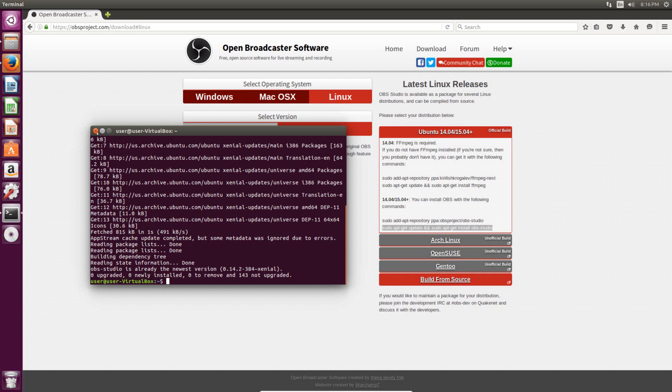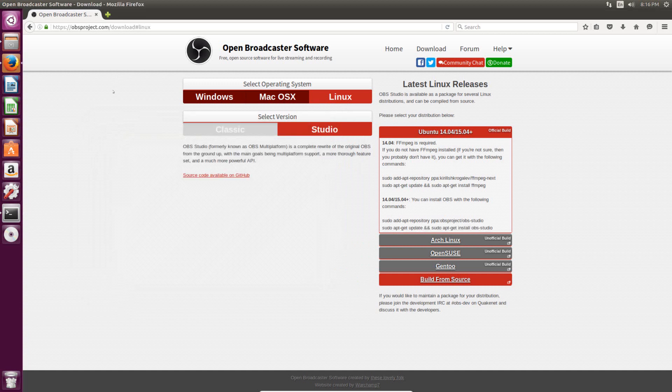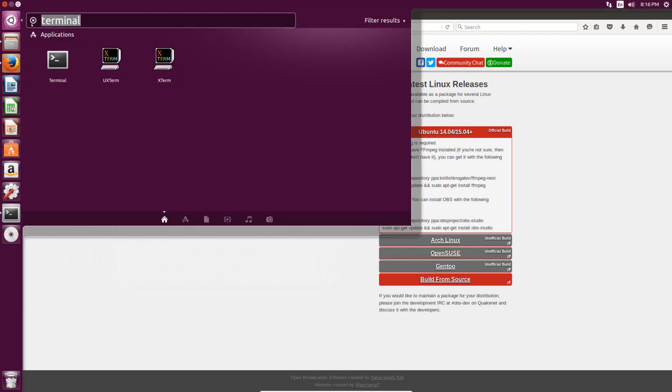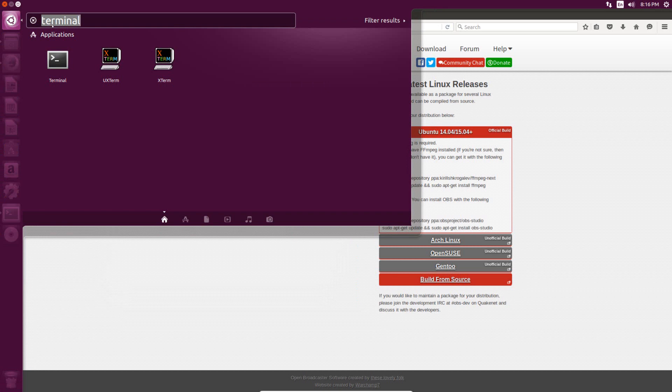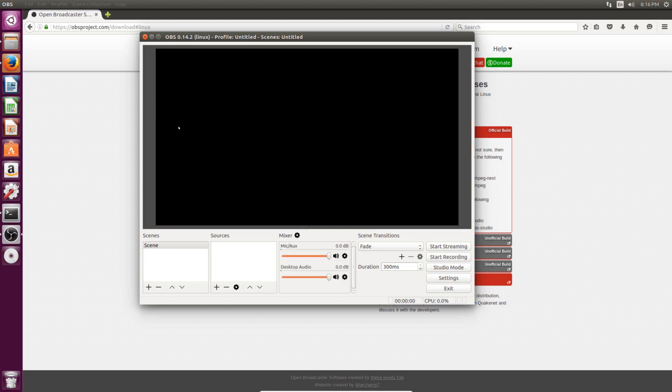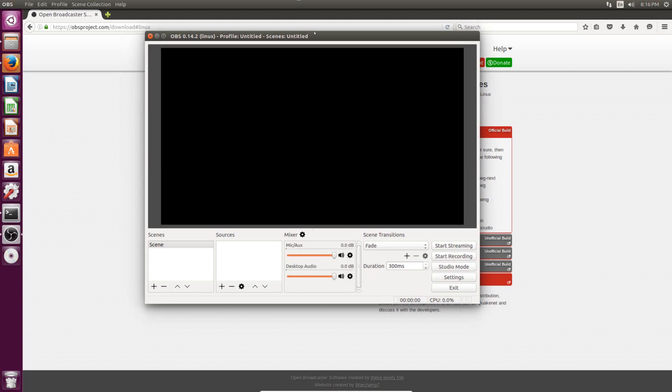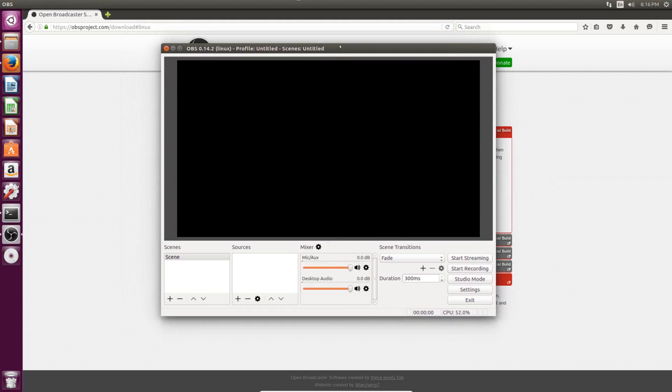So that means that the OBS software is installed, and now you can go to the Ubuntu option in the top left, and if you search OBS, now it'll pop up as an option right here. So just click on that, and now we can actually set up the screen recording.